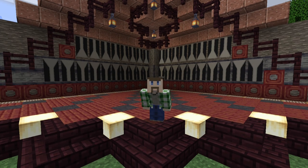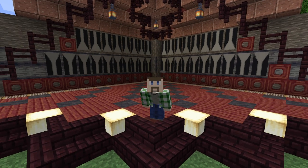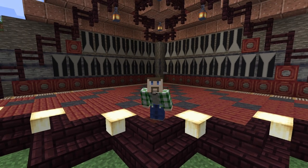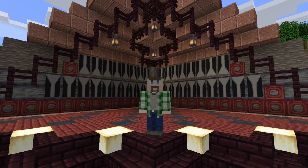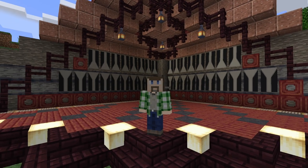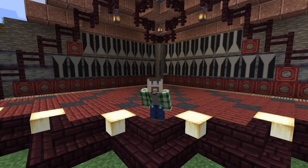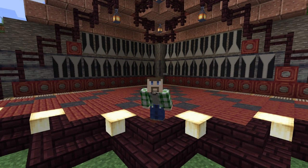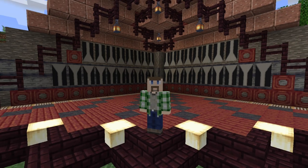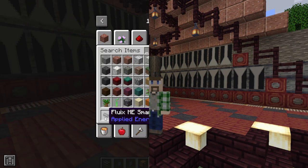Hello everybody, I'm Arden. Today we're back to talk about applied energistics again, specifically about digital storage and how to get an ME2 system to interact with your inventory.